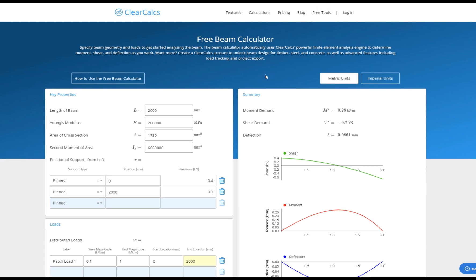In this tutorial we'll see how it's possible to analyze a multi-span beam and get interactive diagrams for shear, bending moment and deflection in under a minute.